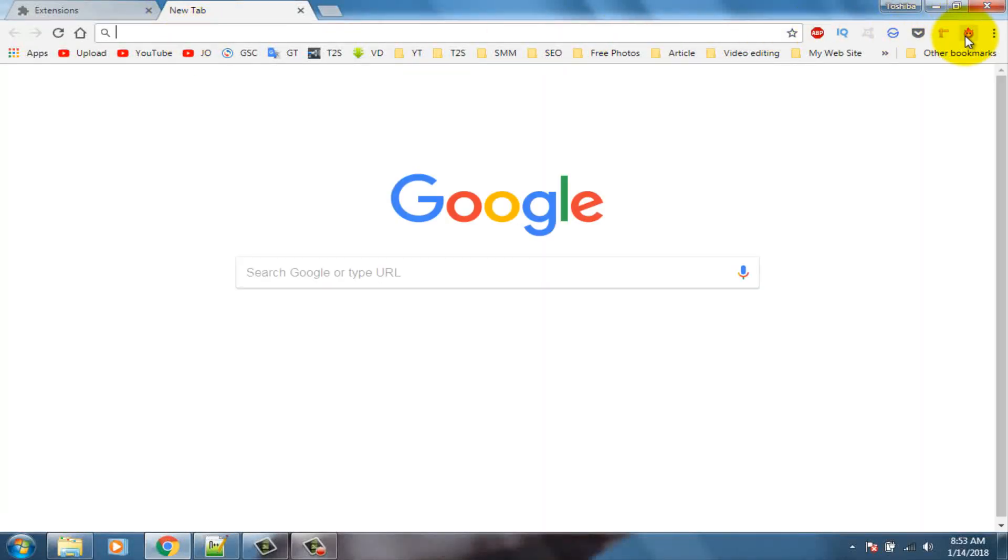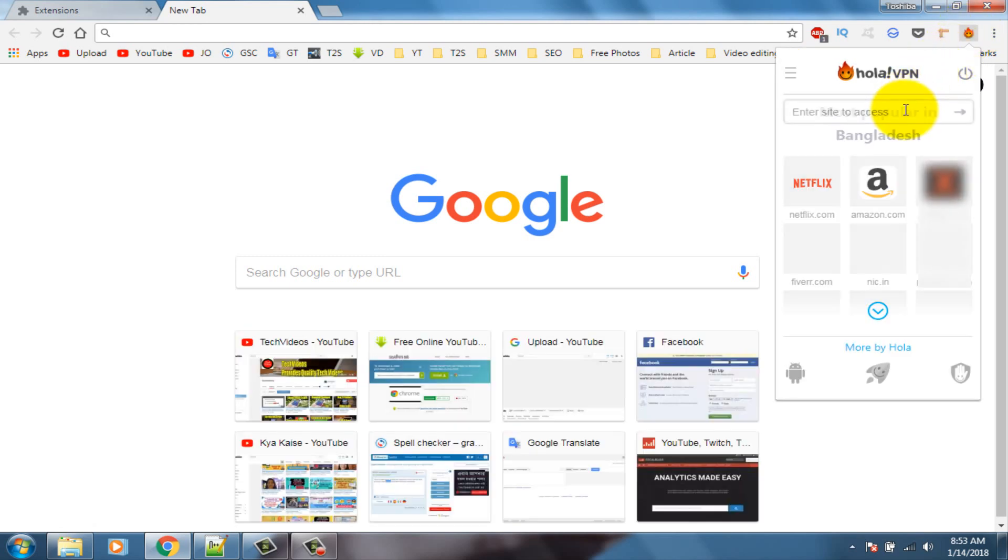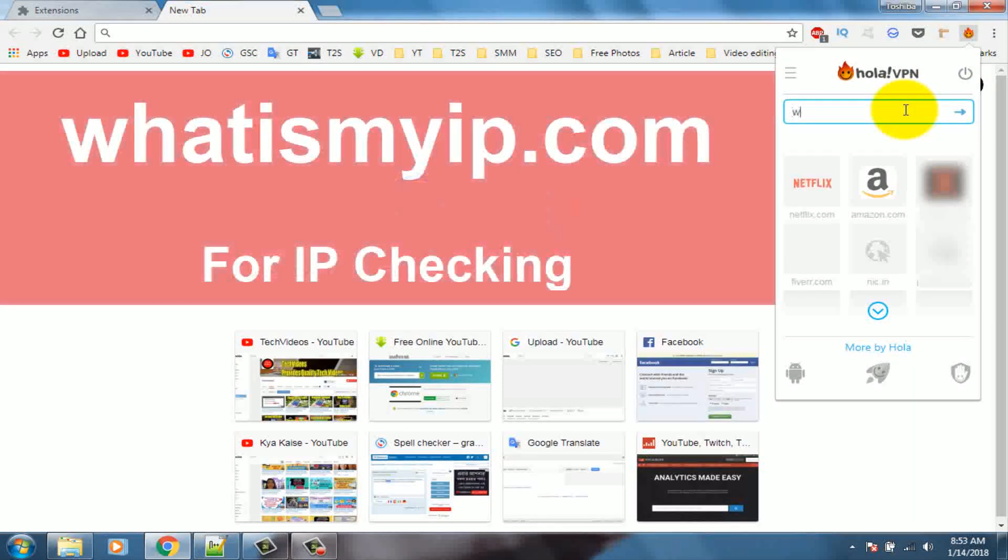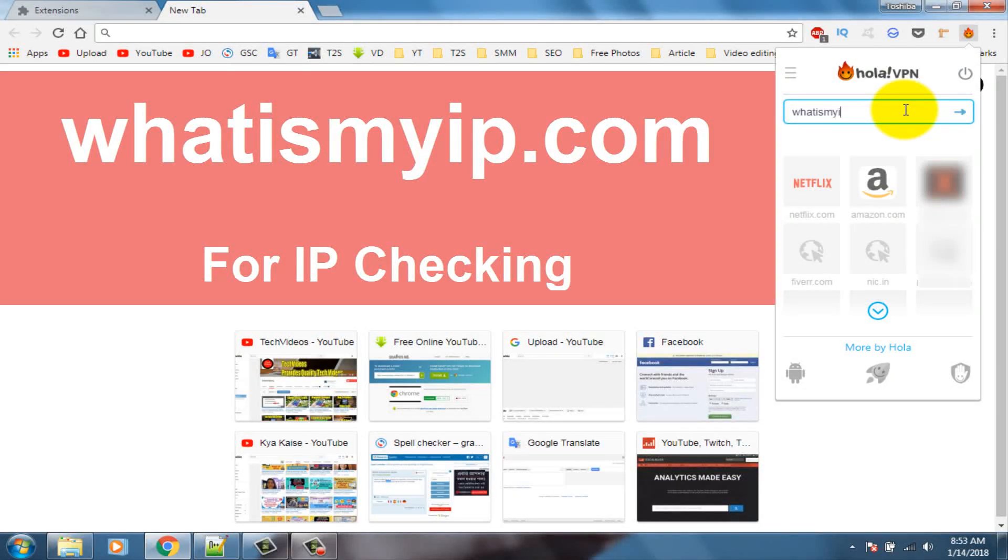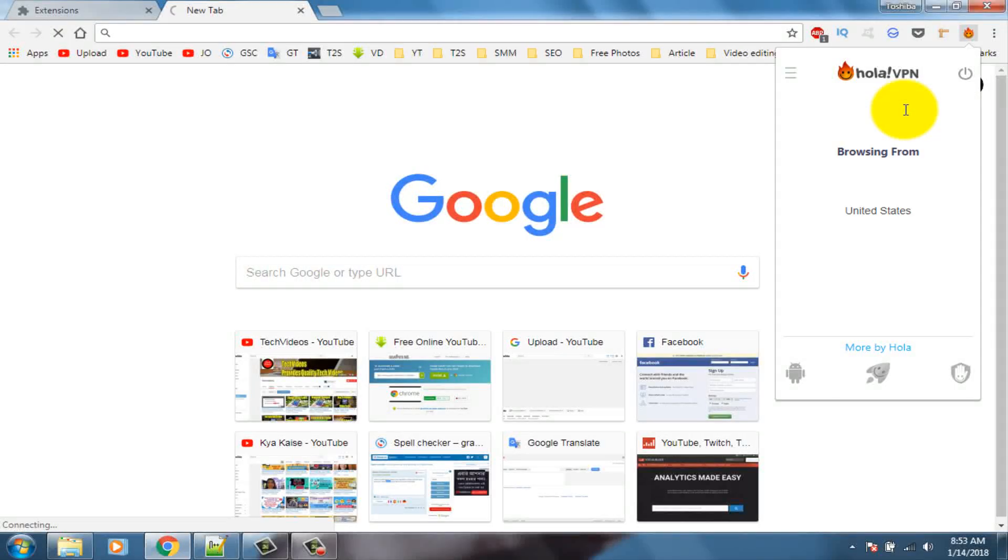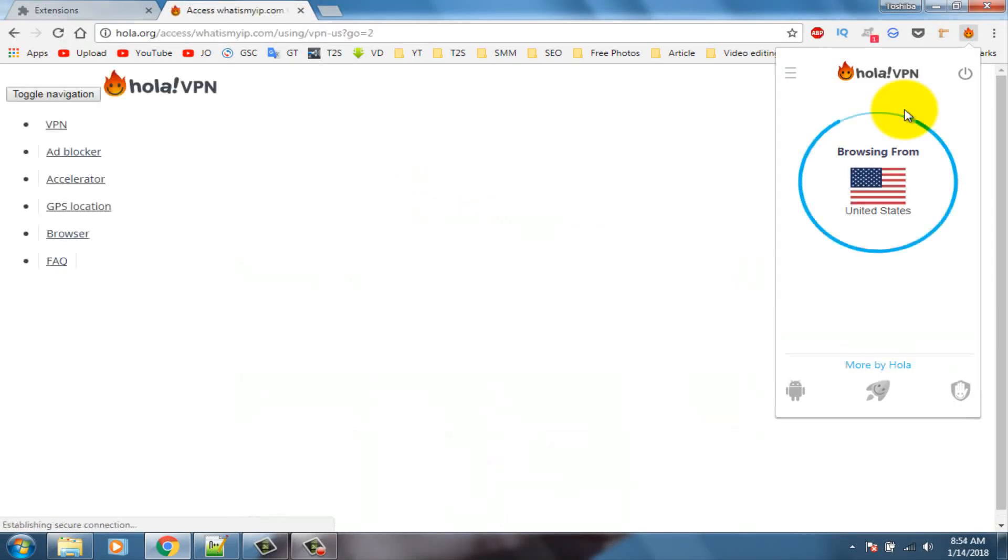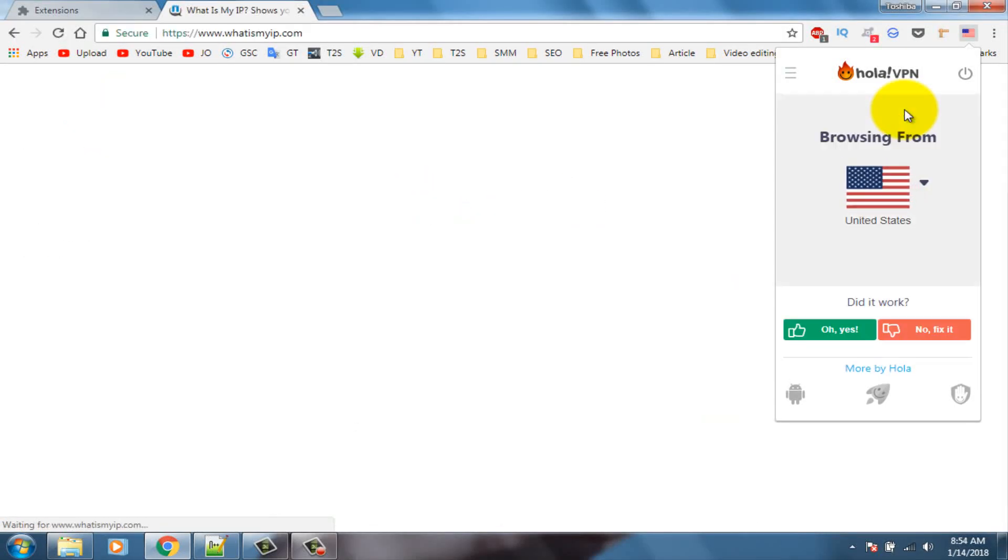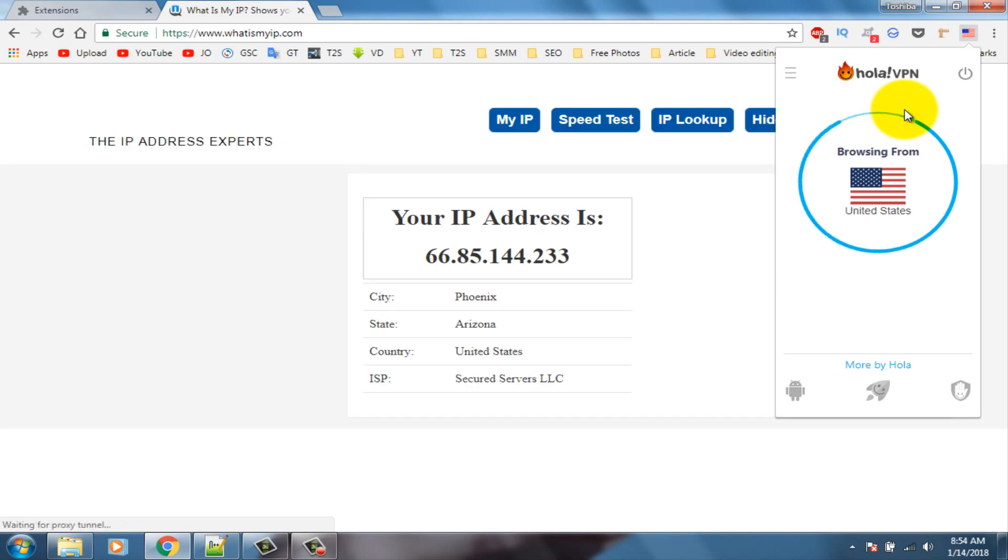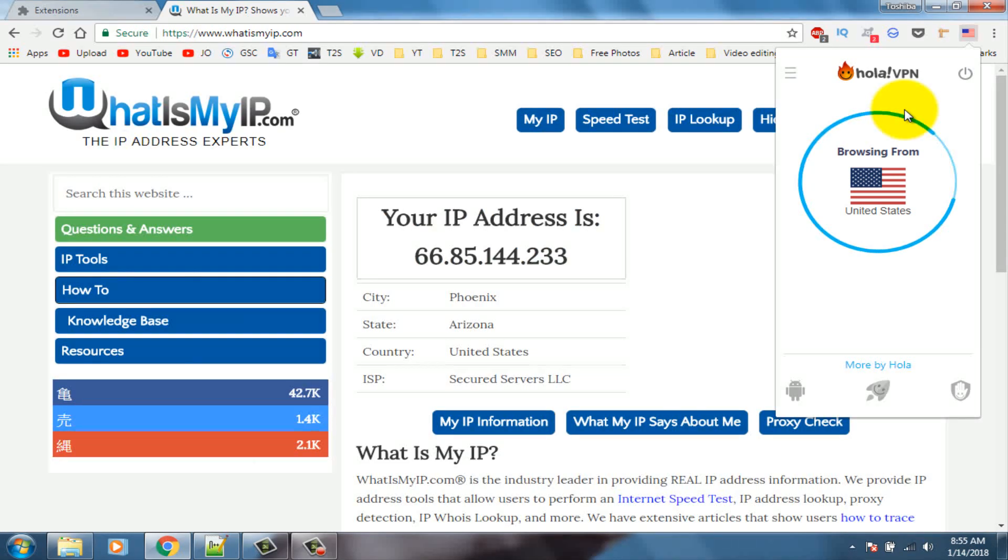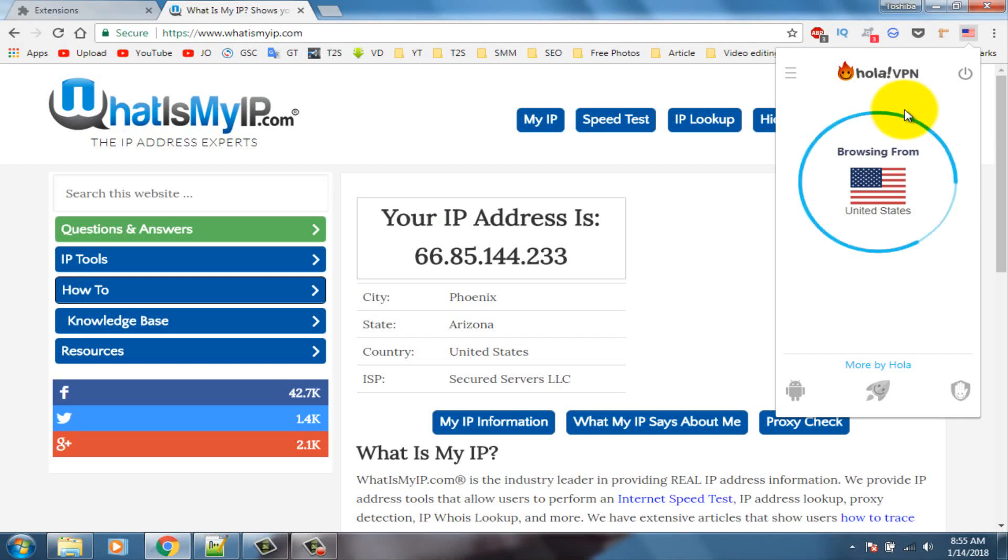Click on this extension icon, go to what is my IP dot com. And you can see here my IP location and IP address.